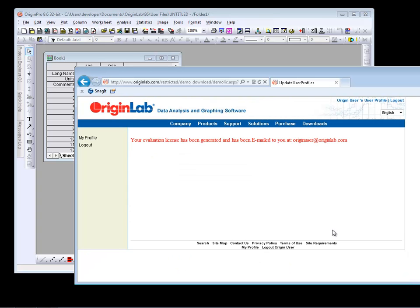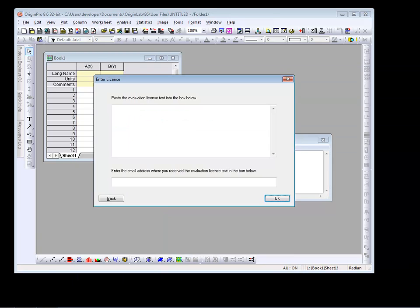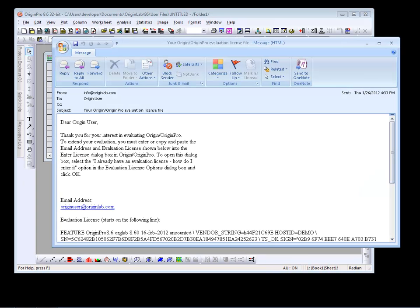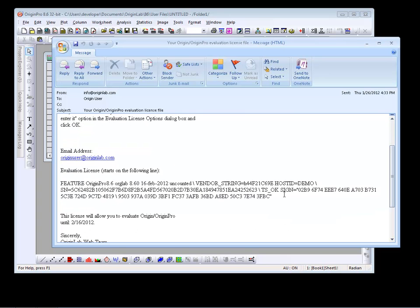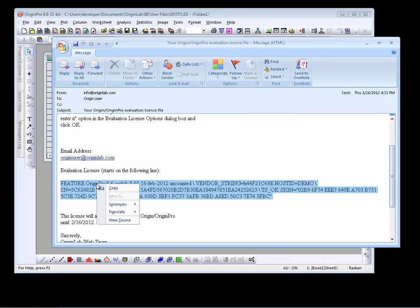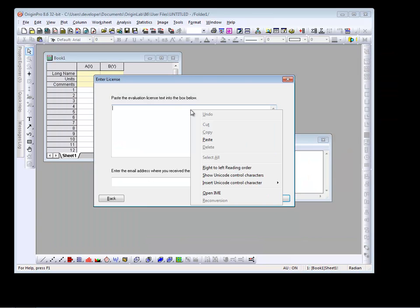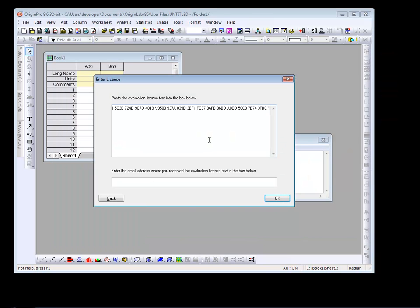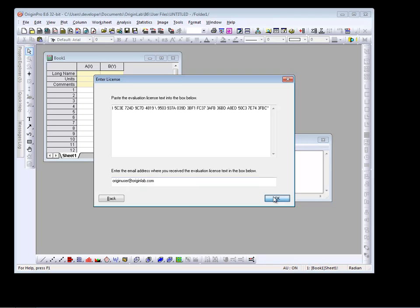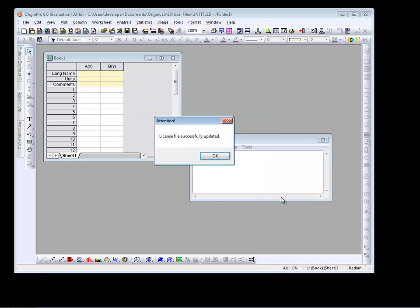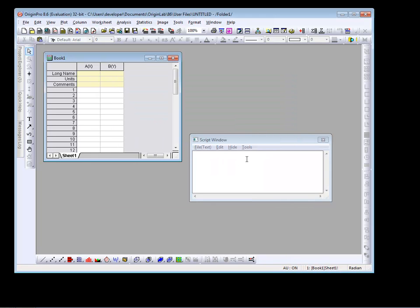Click Obtain Evaluation License. You should receive an email containing the license. Open the email, copy the license text, and paste it into the dialog. Type in your registered email address. Click OK, and you are now free to evaluate Origin for 21 days.